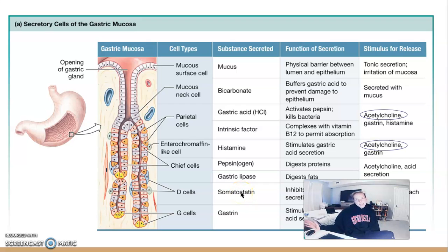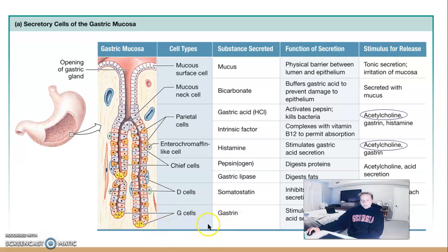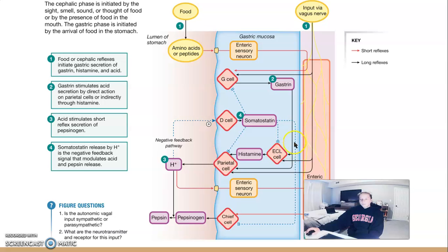D cells release somatostatin (SS), which acts as a negative feedback loop. D cells are activated by decreasing pH — increasing acidity — in the stomach. Once activated, they release somatostatin, which inhibits gastric acid secretion through several mechanisms. G cells are activated by the enteric nervous system and release gastrin, which stimulates gastric acid secretion from parietal cells and also activates ECL cells to release histamine.